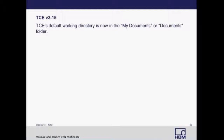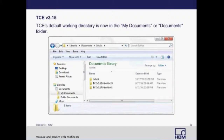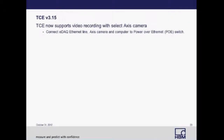An update for version 3.15 was that the default working directory was moved to the My Documents or Documents folder. This was done to accommodate changes due to Windows 7. Also in TCE 3.15, video recording is now supported with select Axis cameras. Video recording can be a great addition to traditional data acquisition, especially when used in conjunction with a GPS.